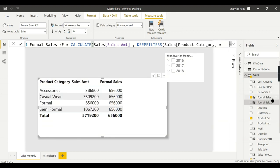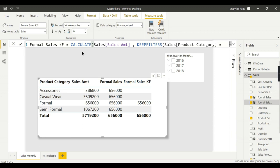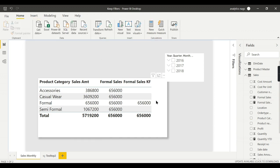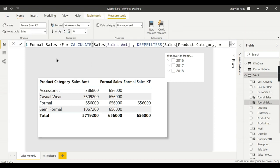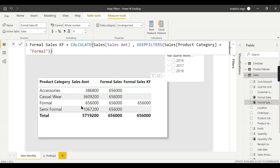Now, what happens? Let us see this data. You see the new measure we have created, Formal Sales KEEPFILTERS. How is it evaluated? Let us see this measure and see the data.